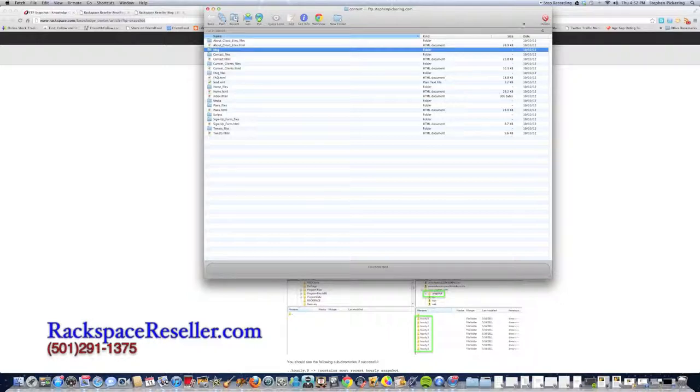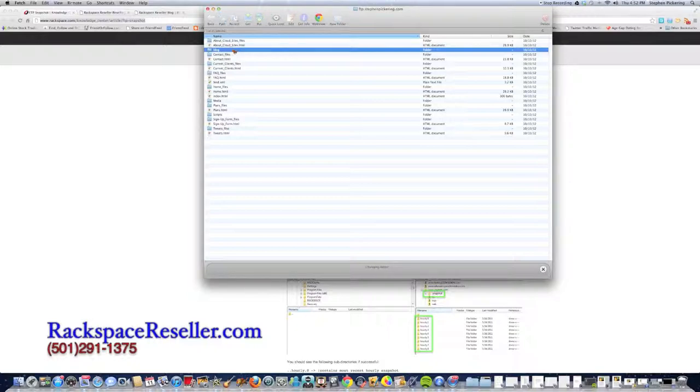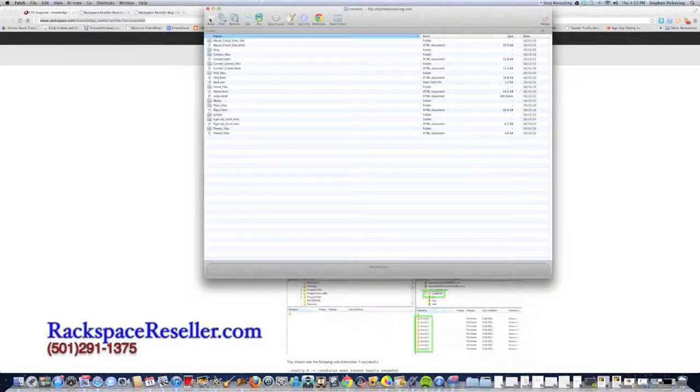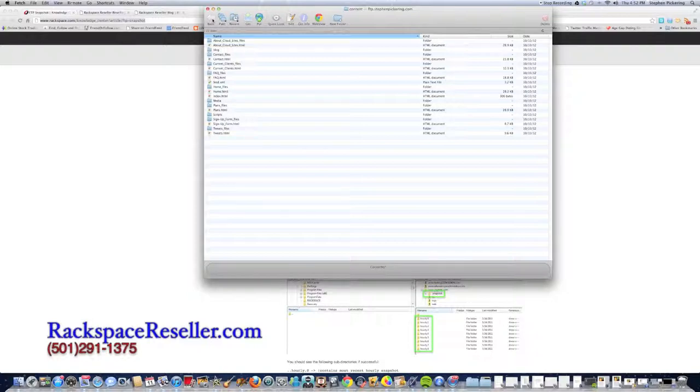See this big delete button? I don't want to press that right now. In there is my blog. That's my WordPress blog. But let's say I had accidentally deleted that just now.